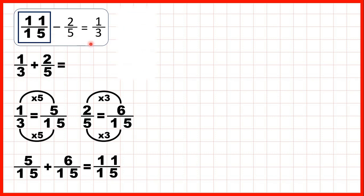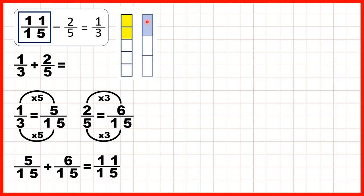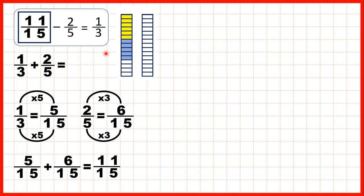Let's show fraction bars to see what we did. We knew that 2 fifths had been subtracted to leave 1 third. We changed 2 fifths into 6 fifteenths and 1 third into 5 fifteenths, and because this had been subtracted, we knew we must have started with 11 fifteenths altogether — because then subtracting 2 fifths, or 6 fifteenths, leaves us with 1 third, or 5 fifteenths.